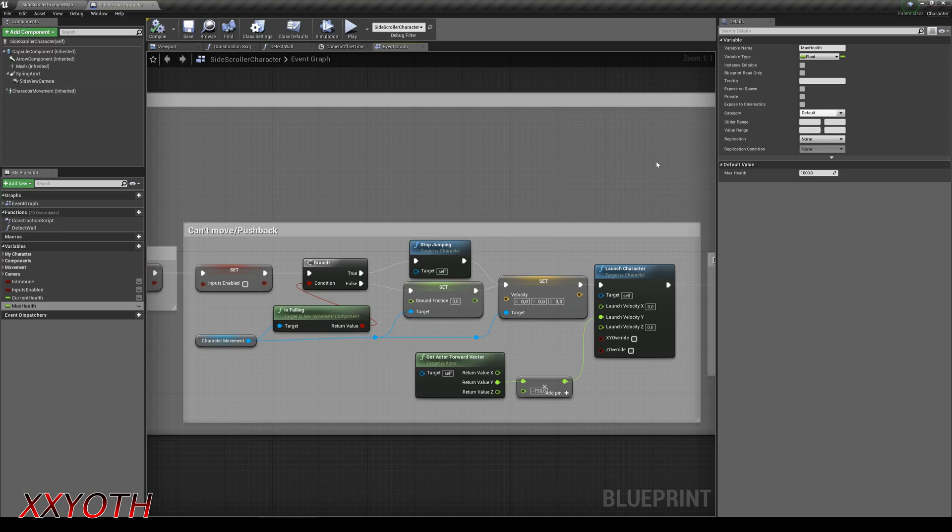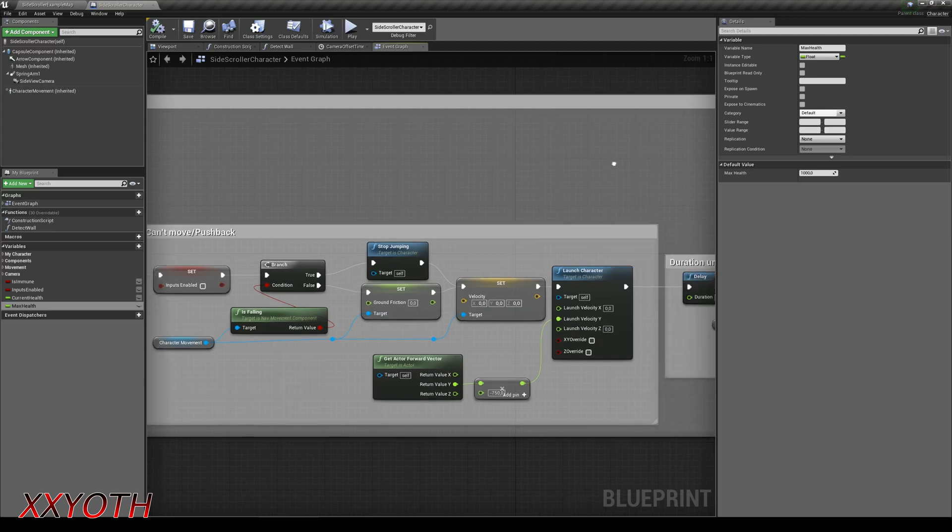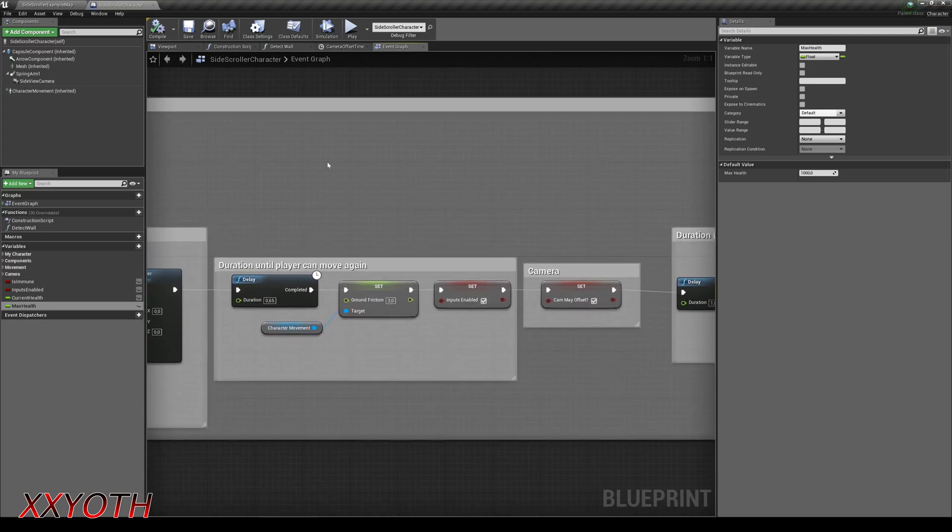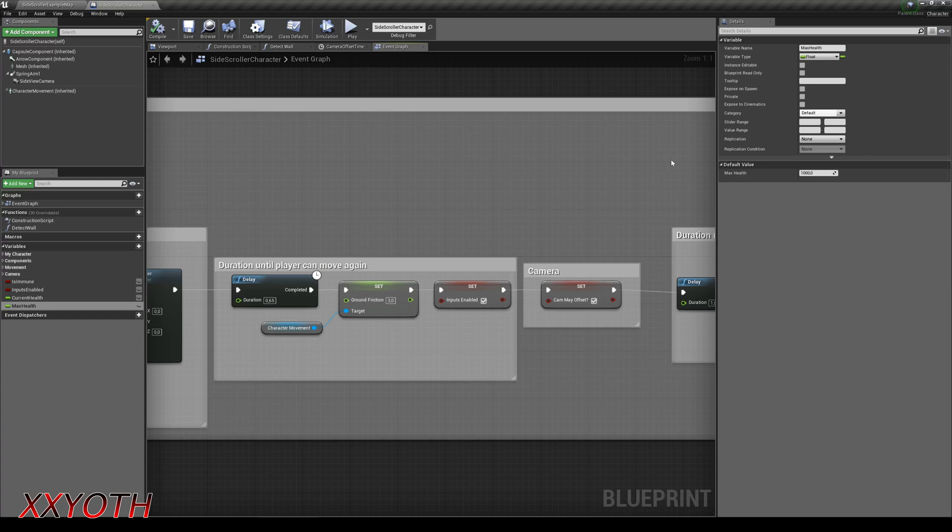If the actor was on the ground, then we set the ground friction to zero to get the same pushback distance as if it was on air when being launched. Now this delay is the time in which the player won't be able to move or jump. After that we set the previous value for the ground friction, set inputs enabled to true and the camera offset too.